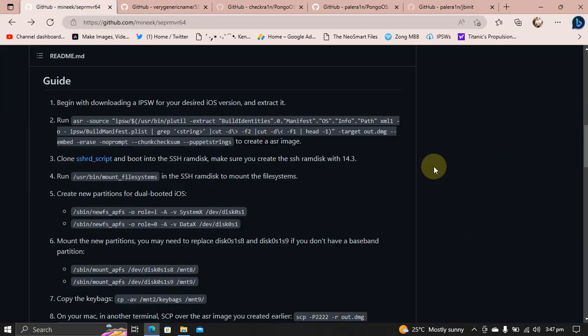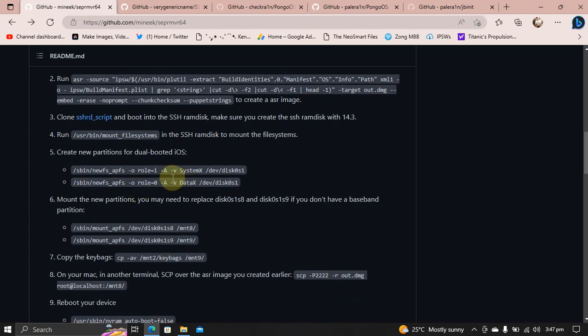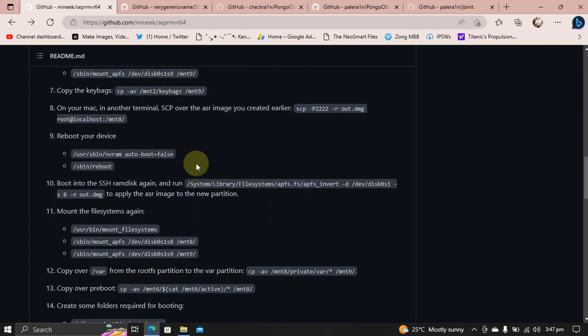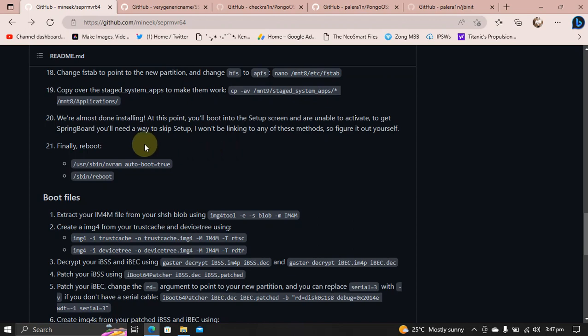And then while inside the SSH RAM disk, you will have to run all these commands that are listed here one by one. Finally, you will have to reboot the device by using these commands.